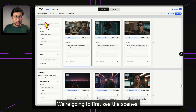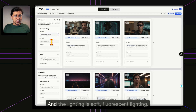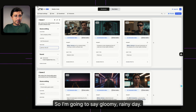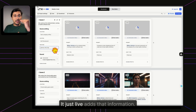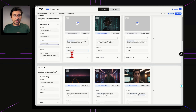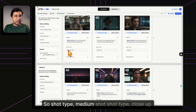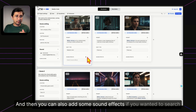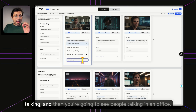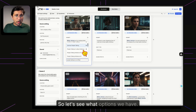Let's look at Scene 1. It's been automatically set in a tech company office with soft fluorescent lighting. I'm going to add weather — let's say rainy day — and watch: it live-updates instantly, before I even press Enter. The thumbnails have also changed. Shot types are shown: medium shot, close-up, close-up. You can also search for sound effects — let's try 'people talking in an office' to match the setting.